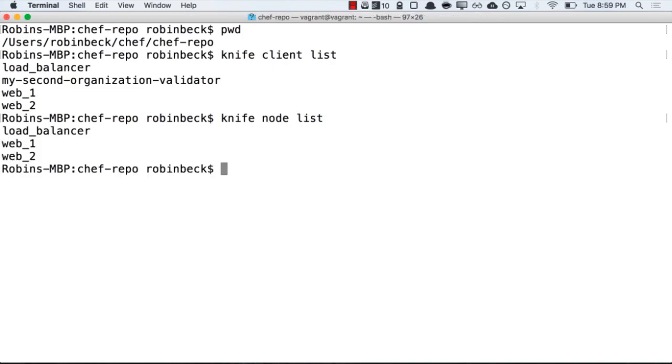Understanding what the differences between these two values are is important for understanding how to ask for information from your Chef server.